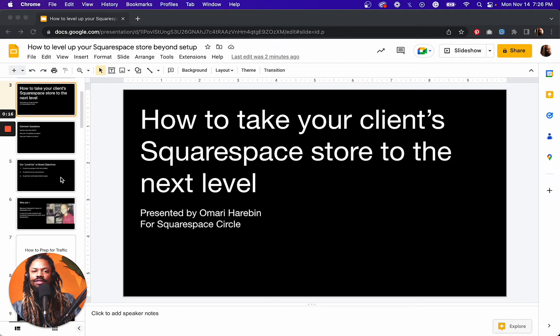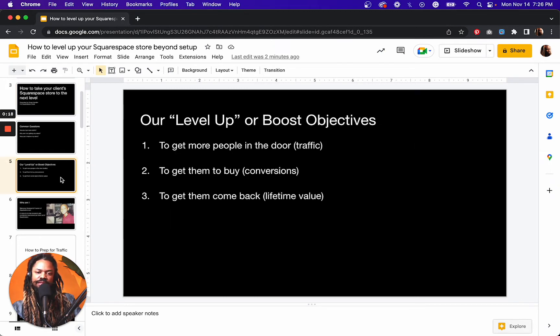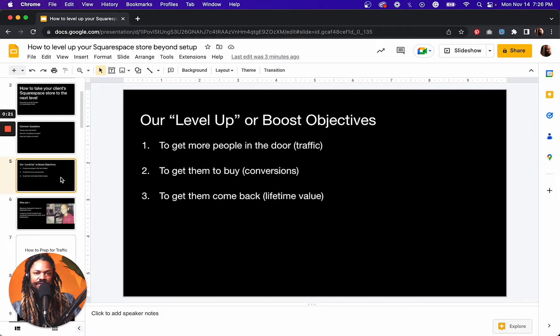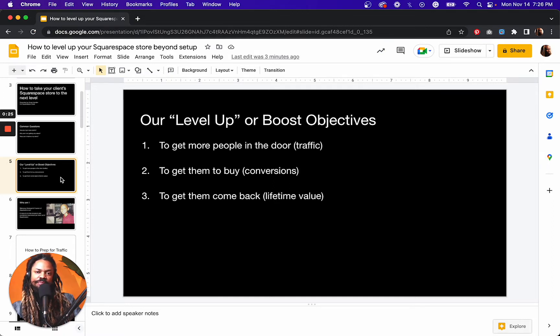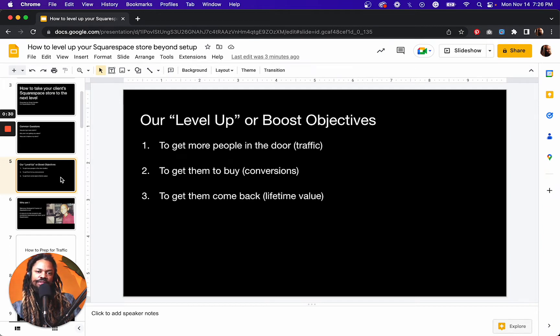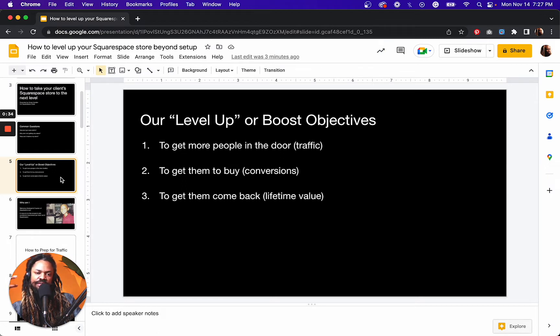What are our clients' objectives? Ultimately, they want to get more people in the door. They want more traffic. They want to sell more stuff and they want their customers to come back. So what we want to do is we want to empower them to be able to do so.